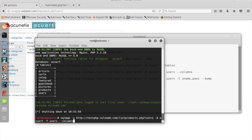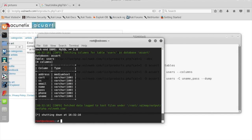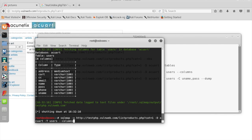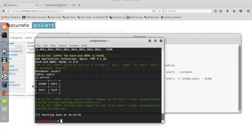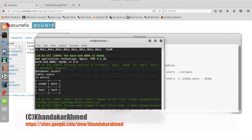The database is acuart, the table is users, and we're going for columns — so we get all the columns: name, address, etc., including username and password. Now we specify the column names — uname and password — and we are going to dump. This is how we can steal all the credentials of a website. This is a test case — we can see the test username and test password. Thank you for watching. SQLmap makes it easy to launch SQL injection attacks.